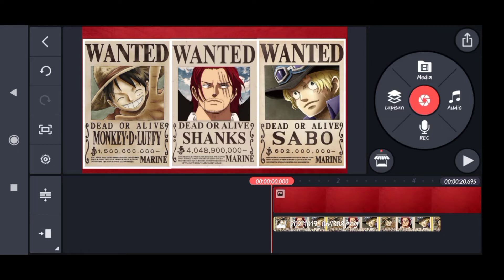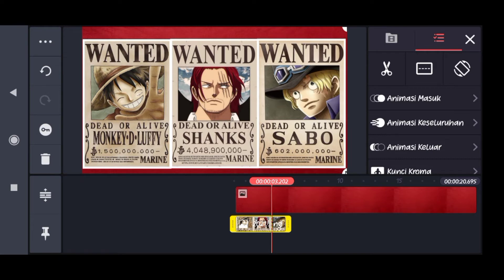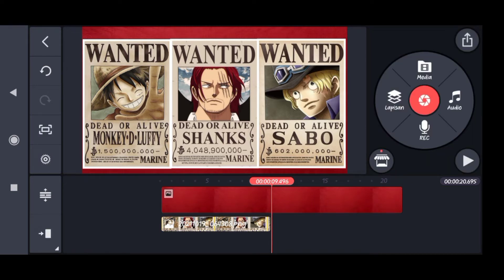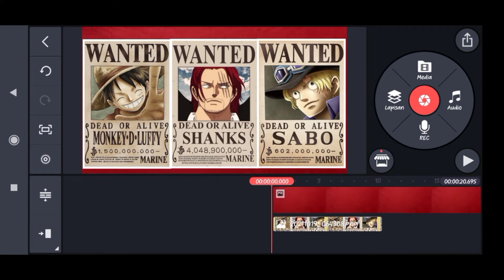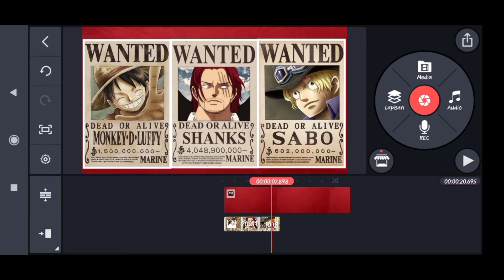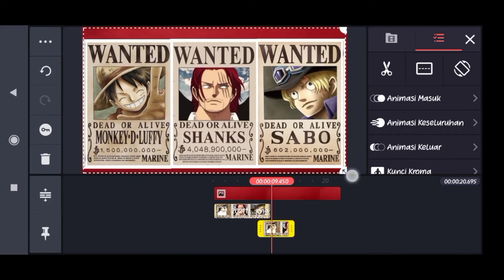Dan langkah selanjutnya kita perkecil dulu. Kemudian disini untuk durasinya kita perpanjang menjadi 9 detik supaya hasil keyframe tidak terlalu cepat. Oke, langkah selanjutnya teman-teman pilih ini, kemudian kita pilih tab menu 'lapisan', pilih 'media', dan kita tambahkan hasil editan kita yang kita buat di Pixelab tadi — kita pilih beberapa untuk durasi sekitar 10 menit. Kemudian kita sesuaikan besarnya sama yang di belakang.